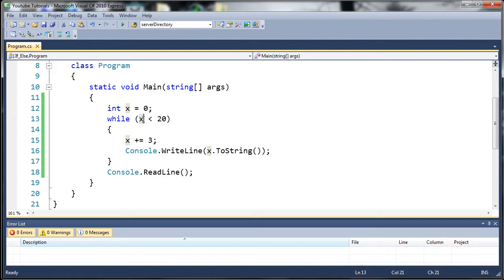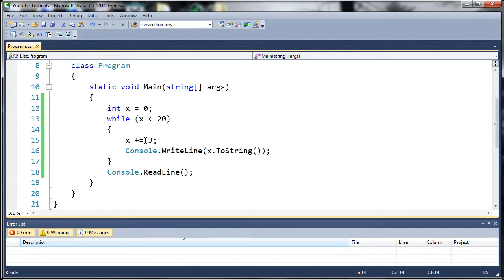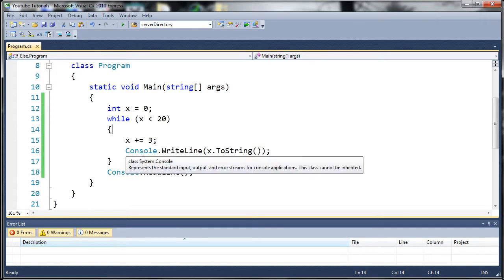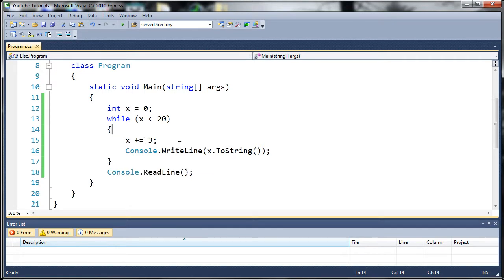It gets up to 18 is less than 20 and when x is equal to 18, when you add 3 to it, it makes that equal to 21 and it writes out 21.